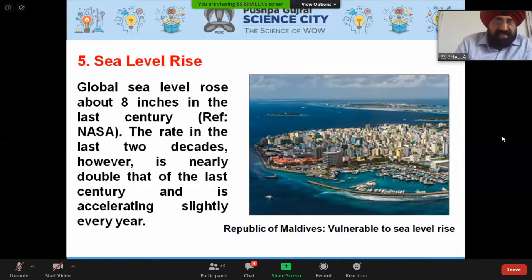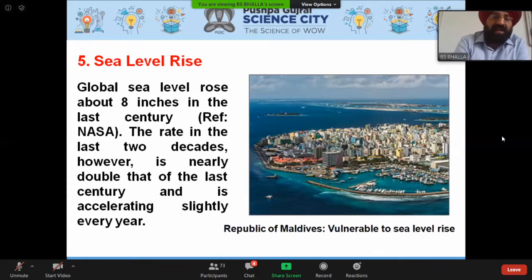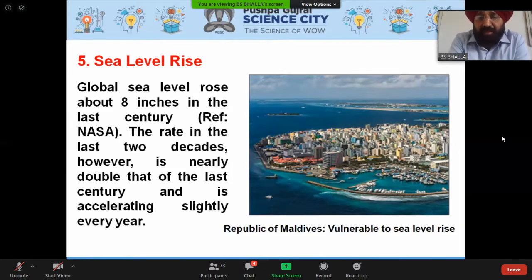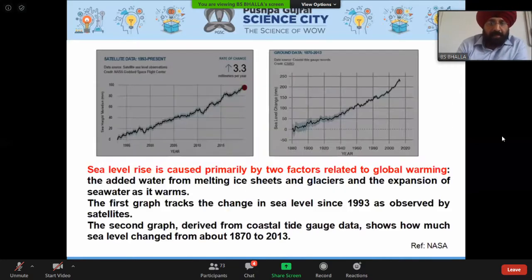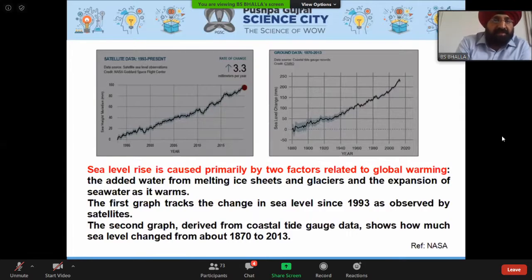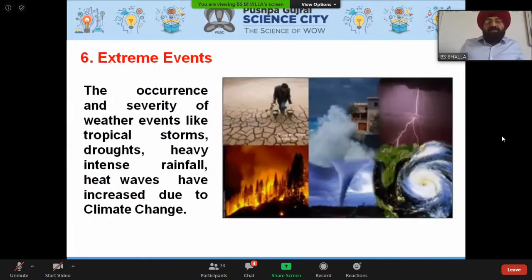Global sea level rose about eight inches in the last century; the rate in the last two decades is nearly double that and is accelerating slightly every year. Low-lying coastal areas and island nations like the Maldives are highly vulnerable to sea level rise. Sea level rise is caused primarily by two factors related to global warming: added water from melting ice sheets and glaciers, and the thermal expansion of sea water as it warms. Satellite data shows a rate of change of about 3.3 millimeters per year.